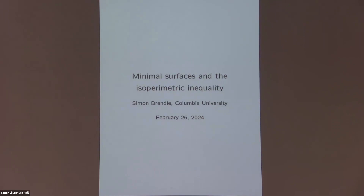It's a pleasure to have this week Simon Brelle, who's going to give three North Lectures. This one is the first, and the next one is on Wednesday at the same time, and the final one is on Friday, again at the same time.